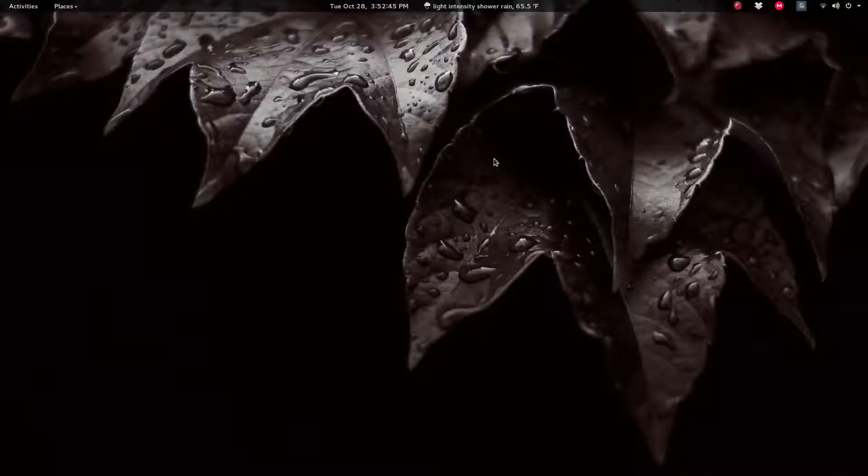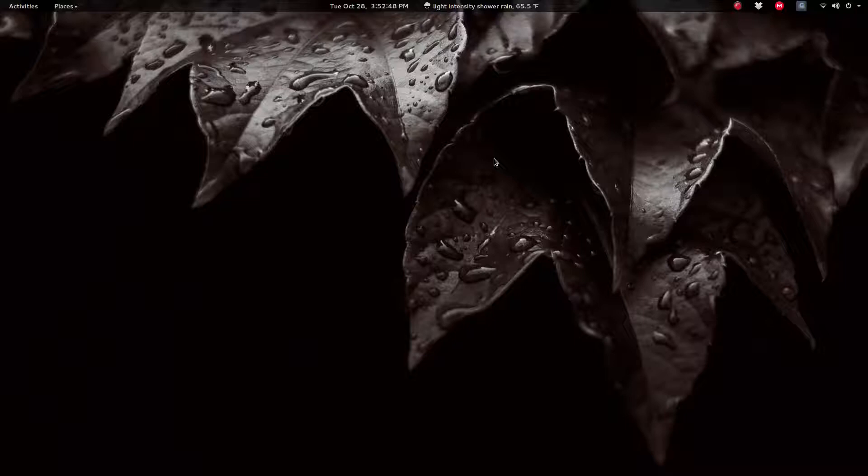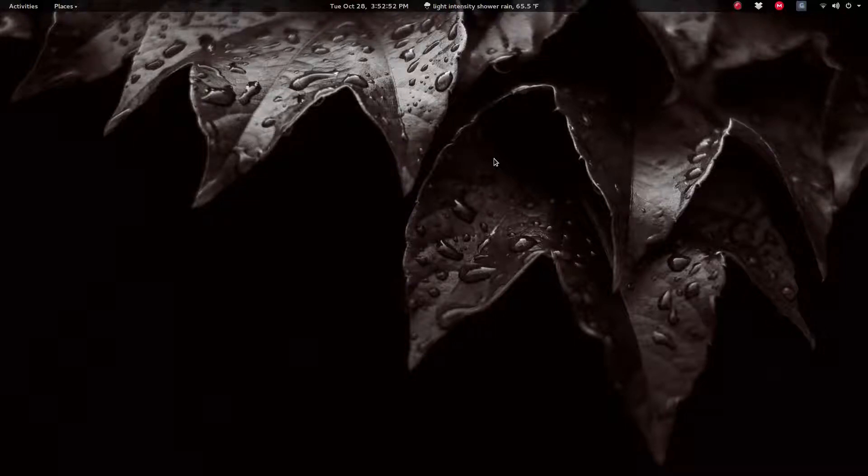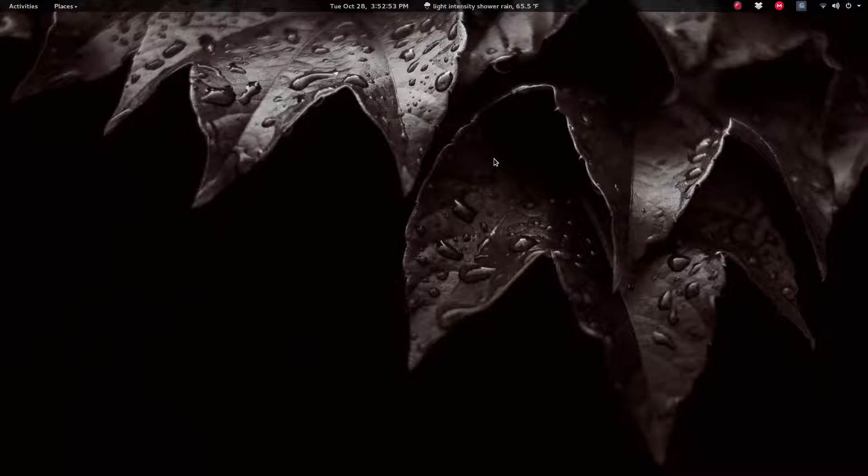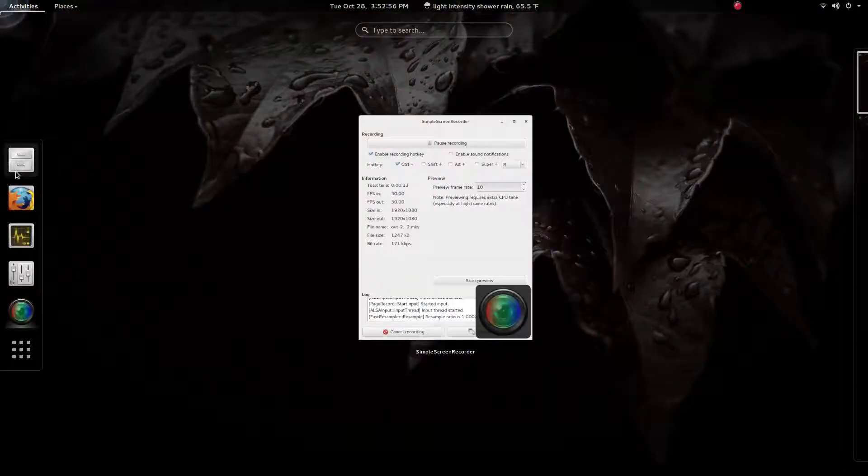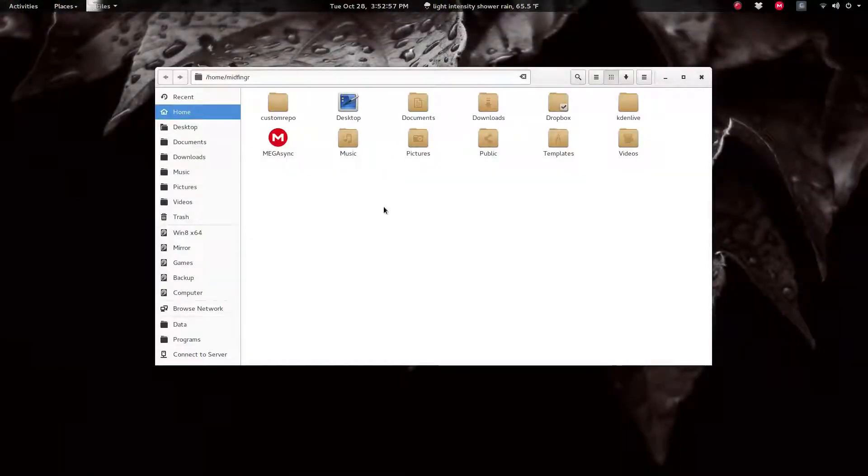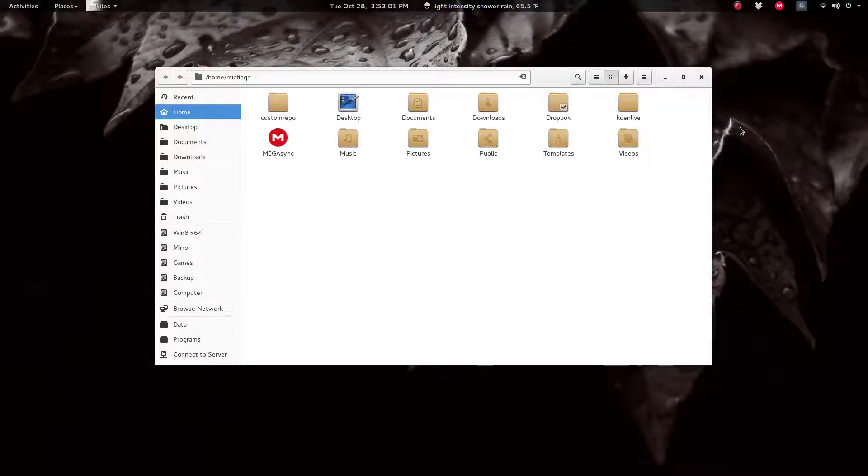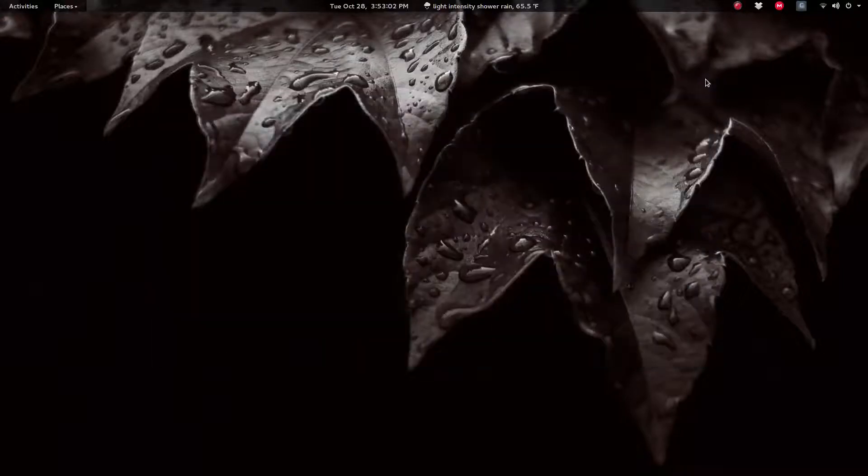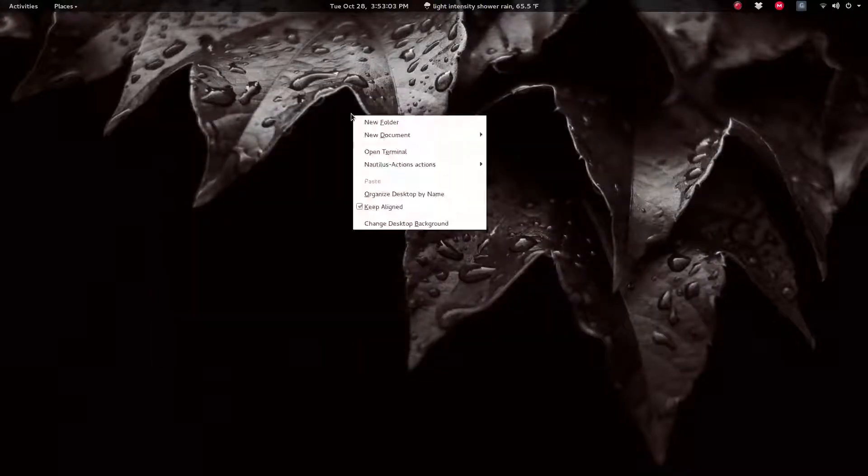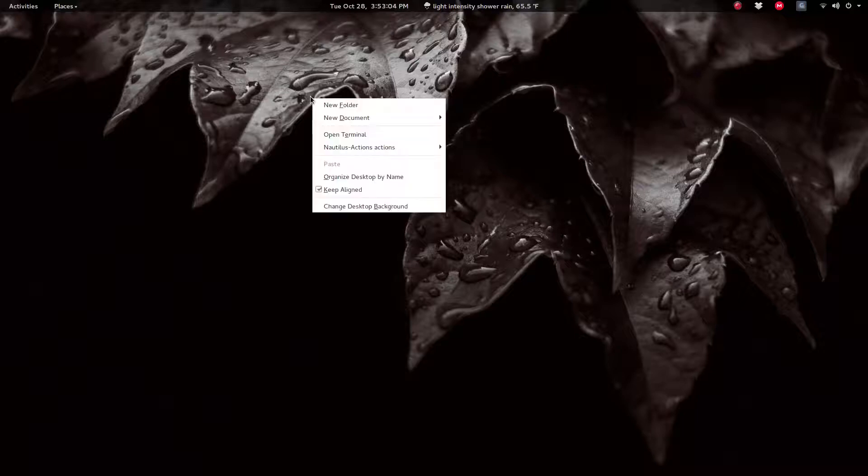Hey y'all, this video is going to be on Nautilus Actions. Nautilus is the default file manager that you get with GNOME, so basically Files or File Manager. I have Nautilus Actions set up to right-click and do certain things.